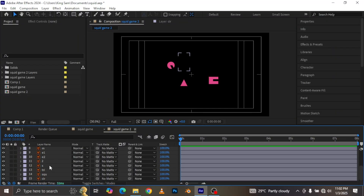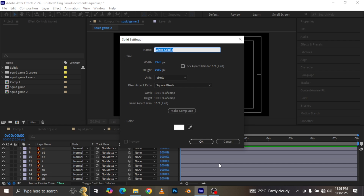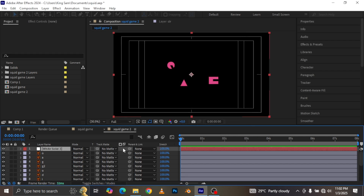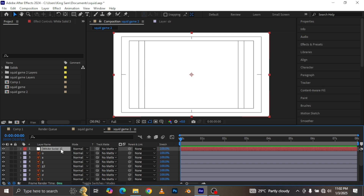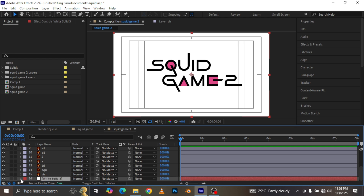I made the logo in Adobe Illustrator and there's a video on my channel you can watch to see how I made it. You can give that a watch if you want, but if you don't want to go through that, the video files are also in the video description - you can just download them and work along with me.